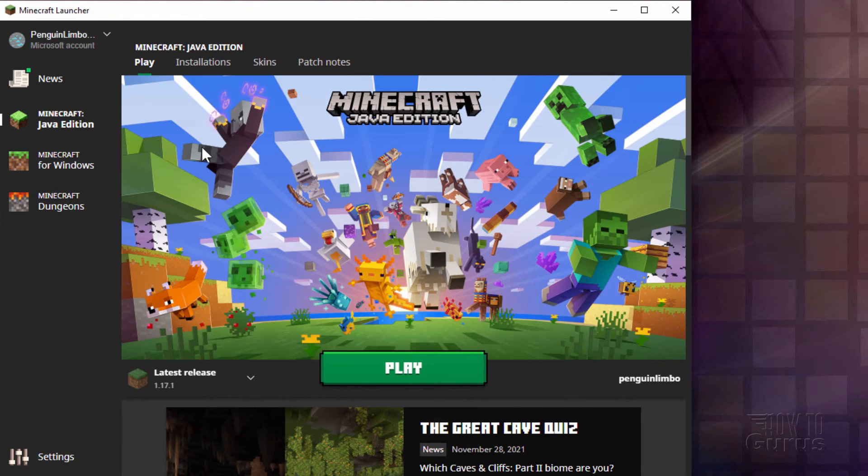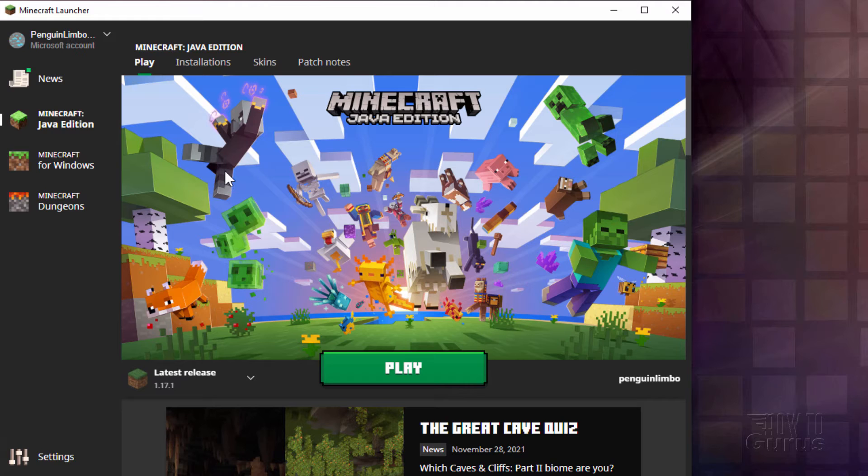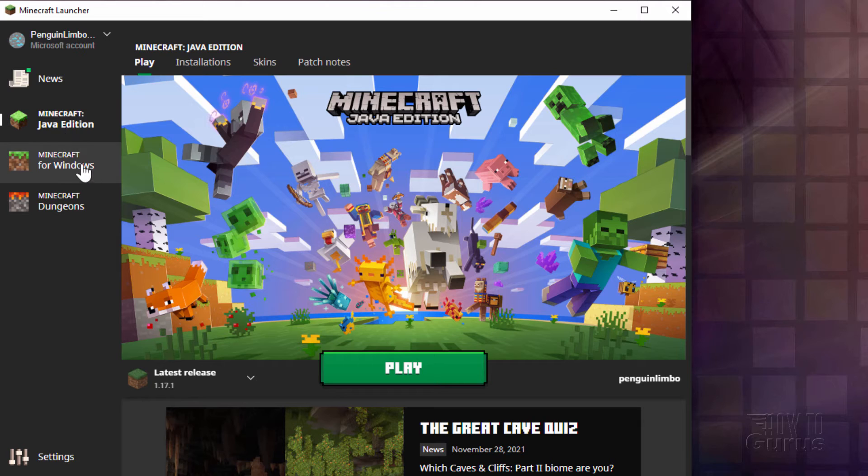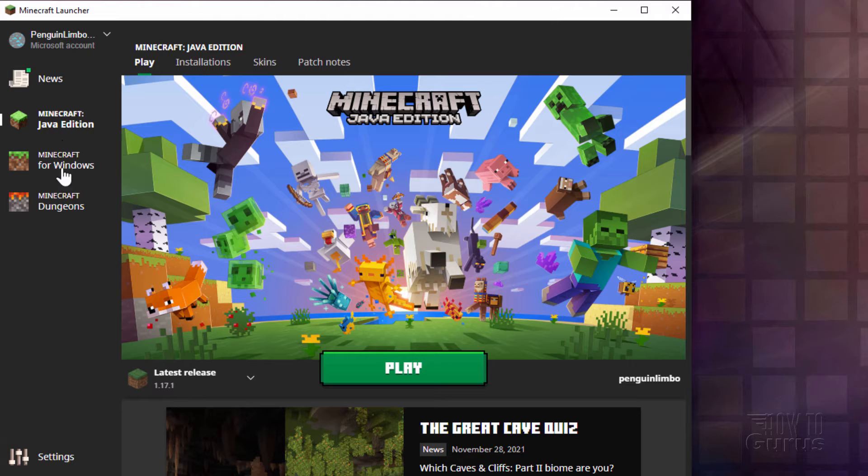Okay, here we are back over on the Java Edition and we have installations and skins and patch notes. So that's all looking the same. Now at some point I'm going to combine both of my copies of Minecraft onto the same account. I can then switch back and forth very easily here with these two buttons. Or if I go ahead and purchase Minecraft Dungeons I can then use that one as well, all from the same launcher.